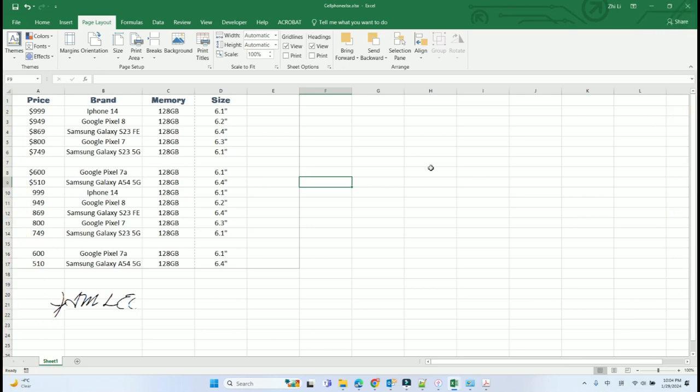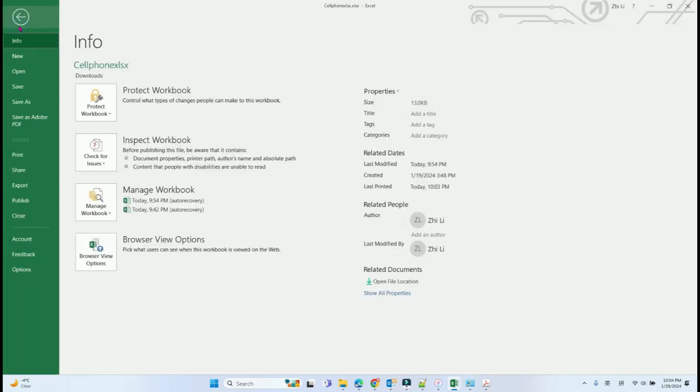In this video, we will talk about why Microsoft Excel cannot print the whole rows problem. When I try to print this document, the signature part is not printed out.